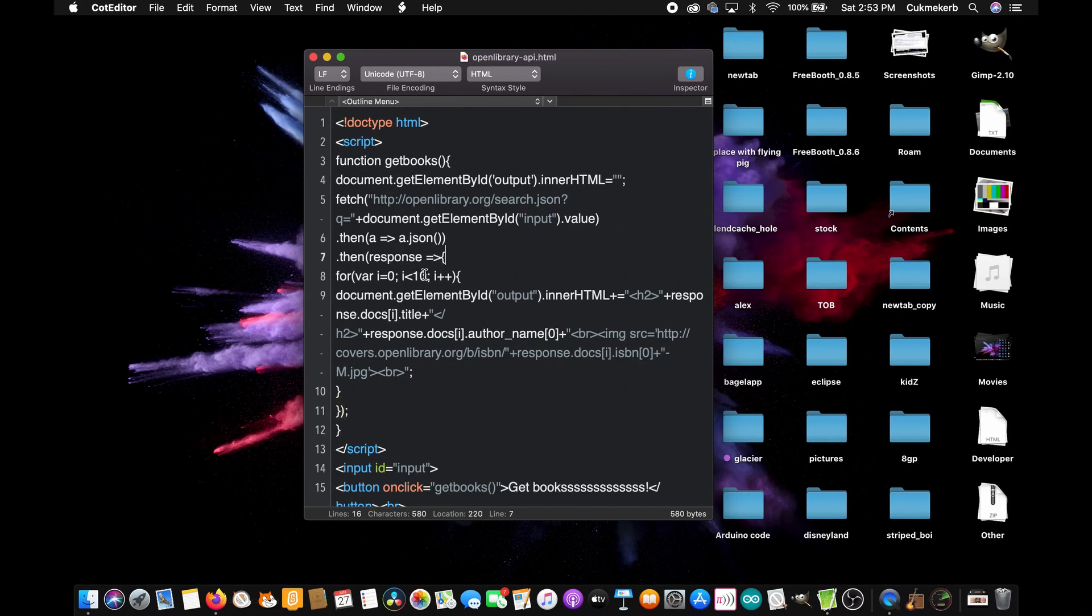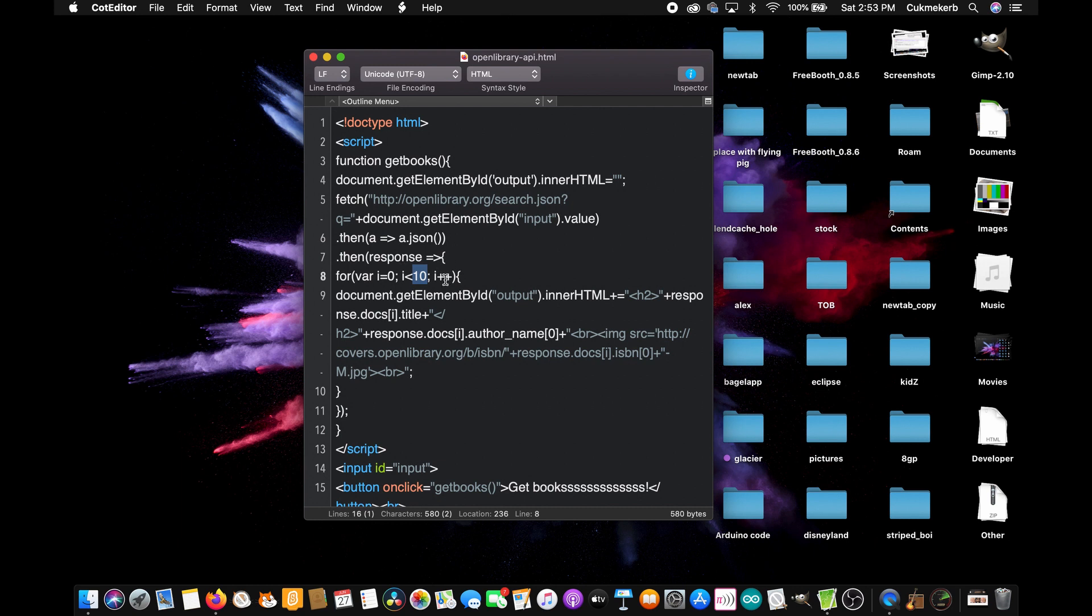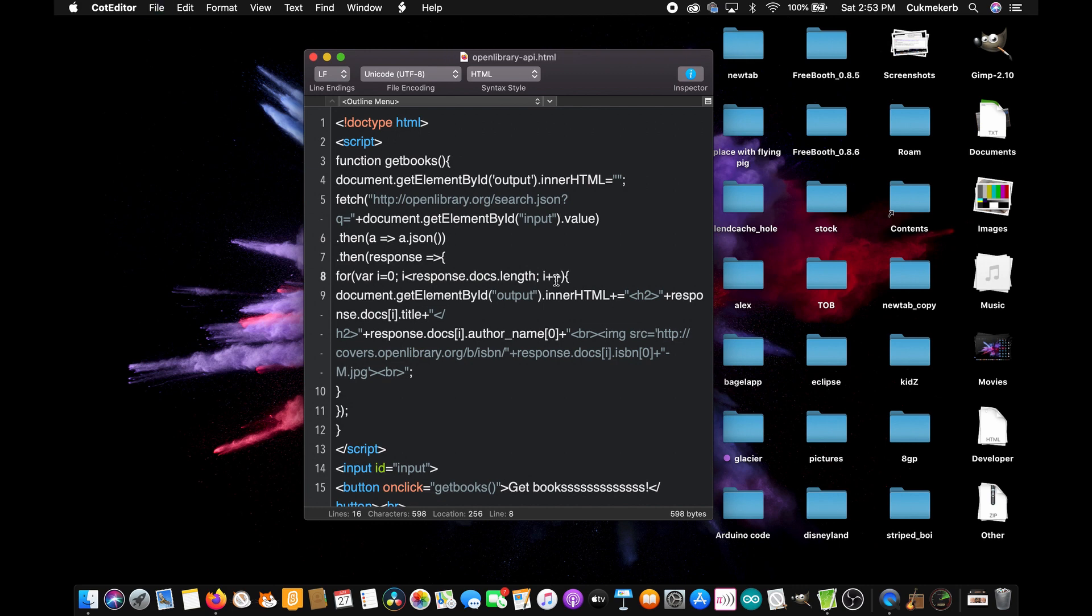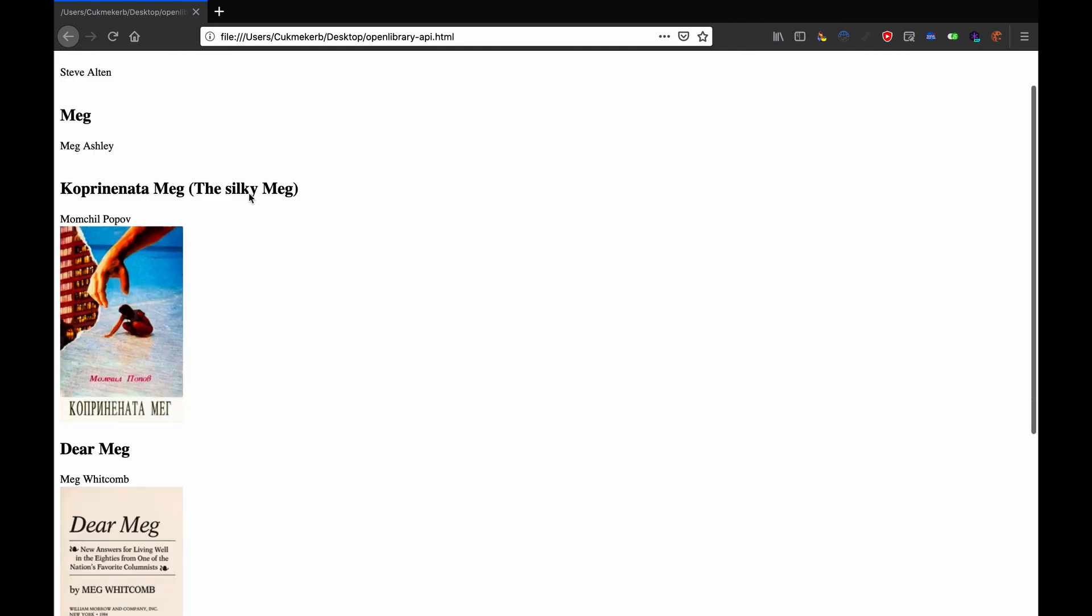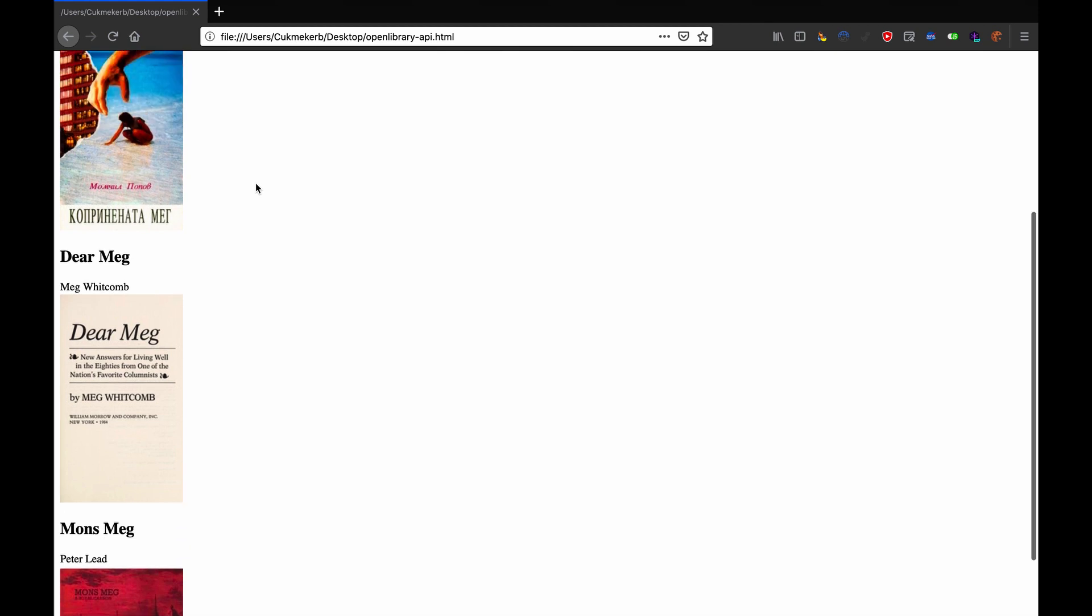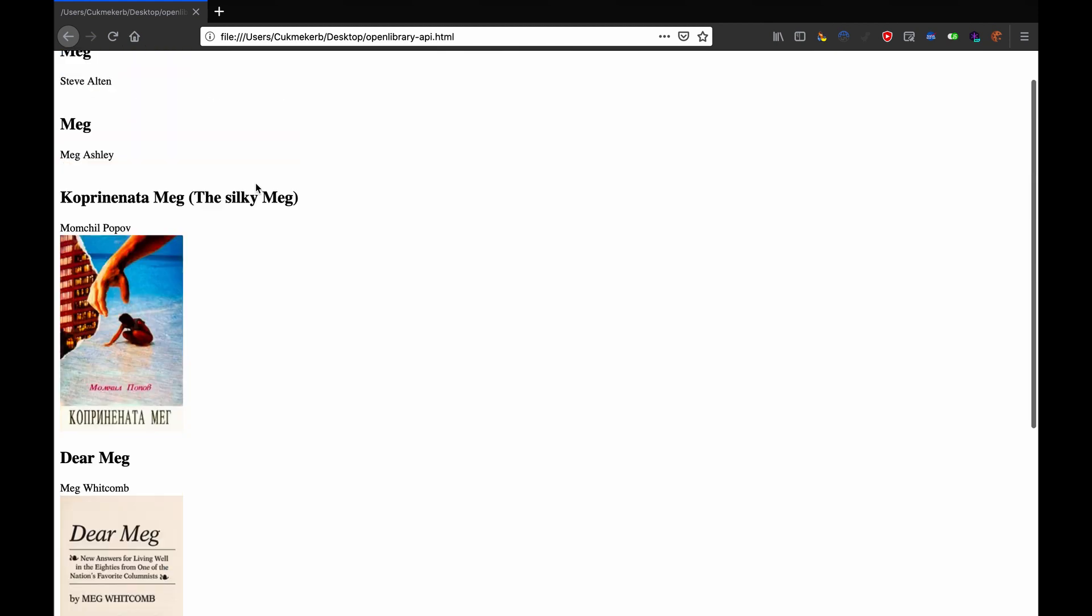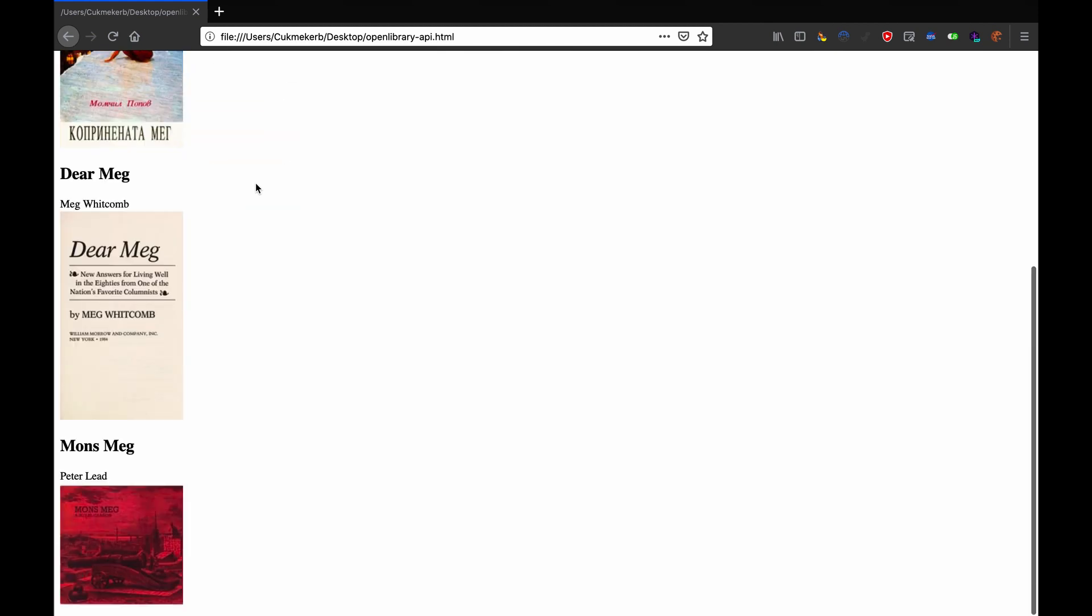let's make it so it shows all of the results instead of just the top 10. So, let's change this 10 here to, as I said earlier, response.docs.length. Save this. Reload in the browser. Hit getbooks again. And now,